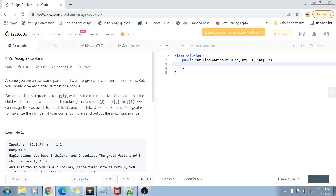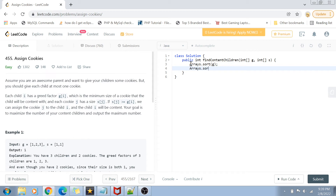The first thing we want to do is sort both the greed array and the size array. We sort them because we want the smallest greed factor to be compared with the smallest cookie size, then the next smallest, and so forth. This way, we satisfy the least greedy child with the smallest cookie, and progressively match greater greed with larger cookies.